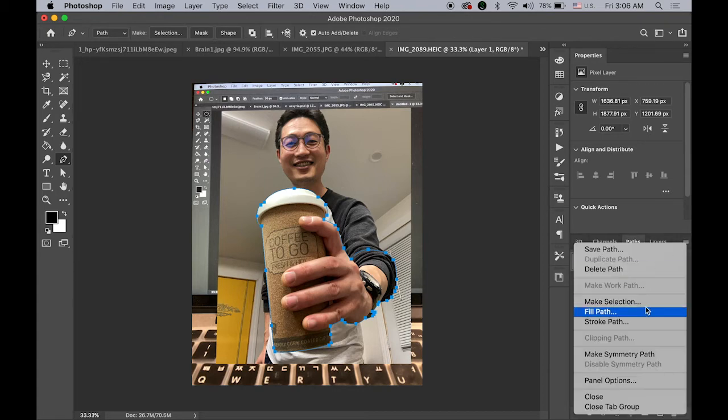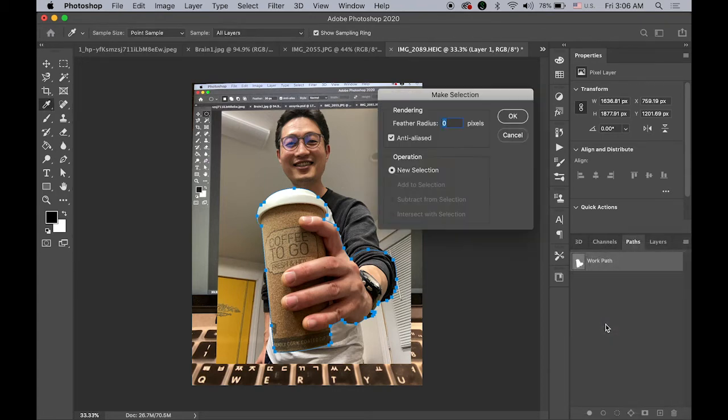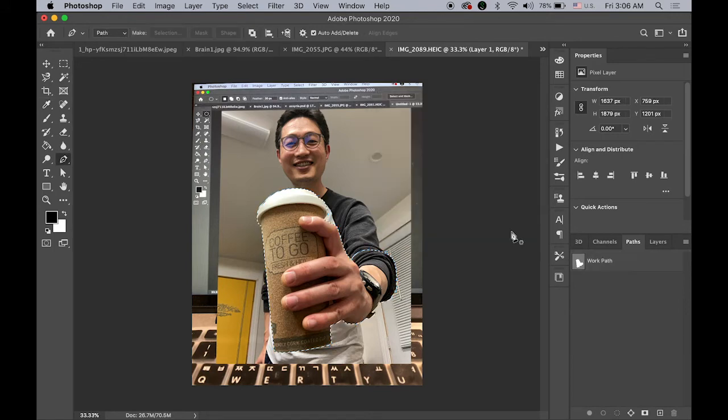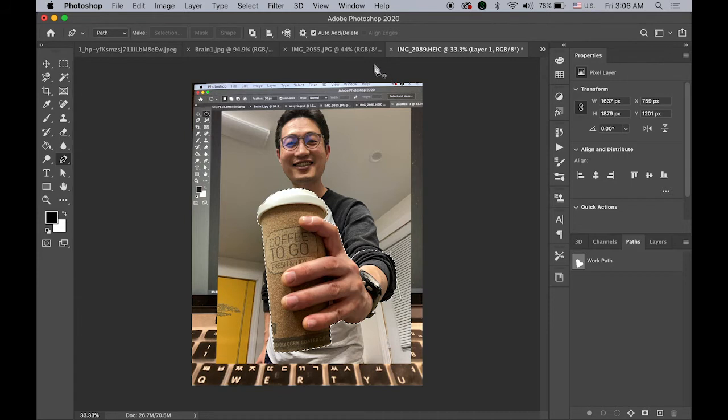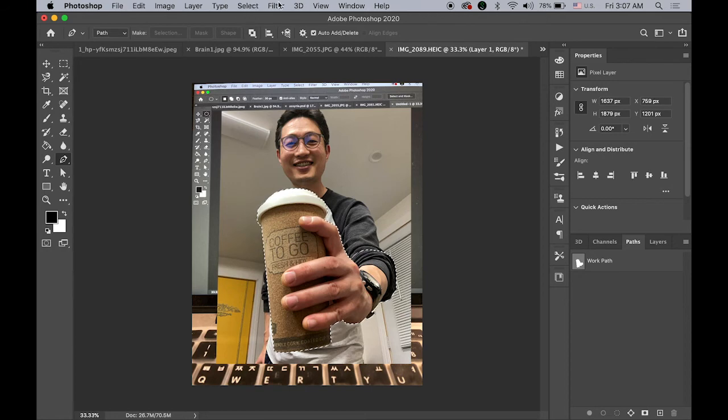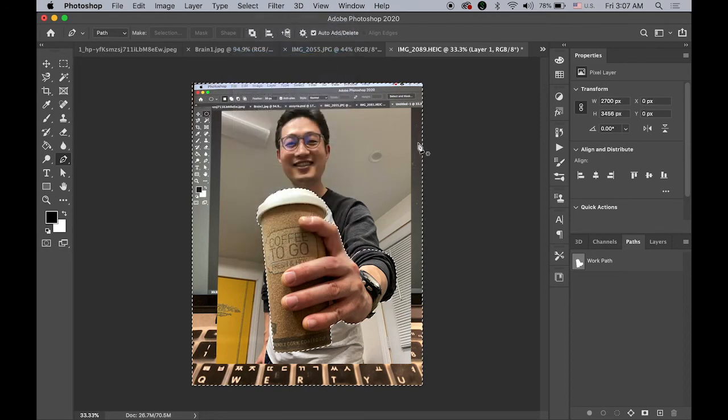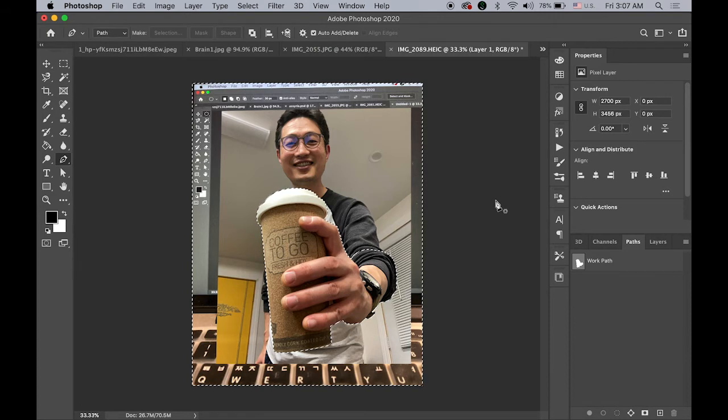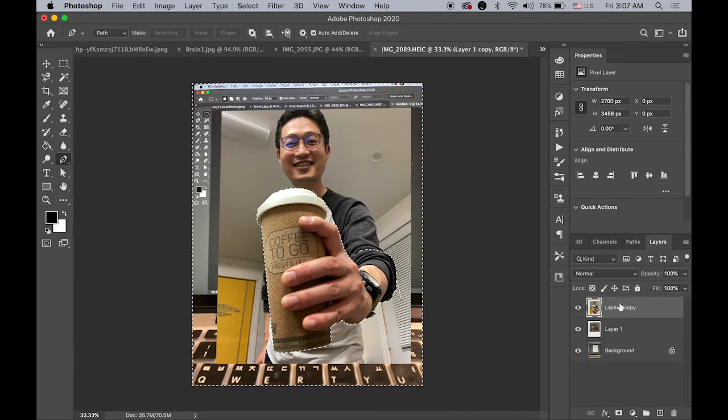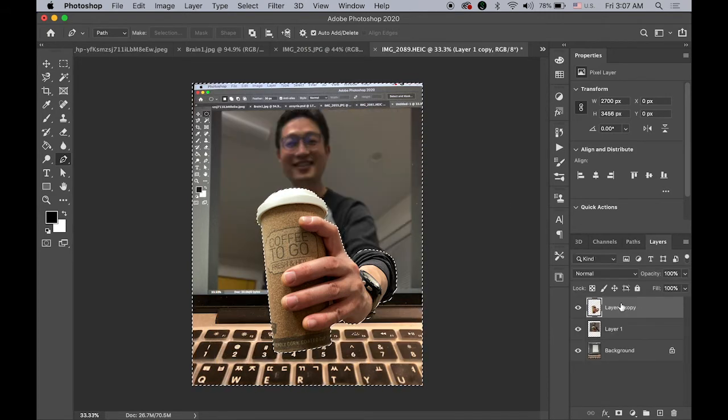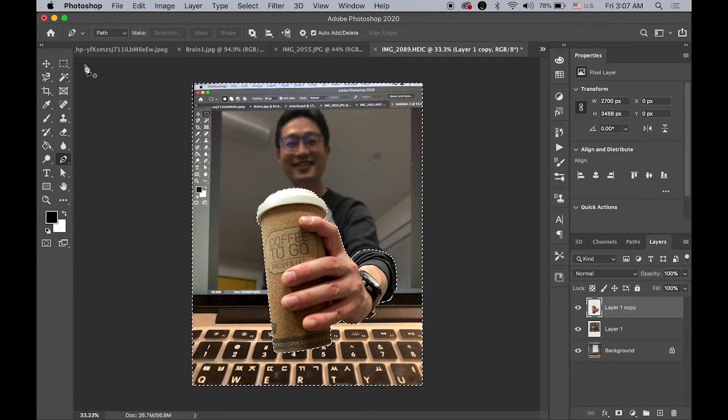And make as a selection, so I'm selecting my cup and my hand. And then I just need to get rid of background including myself, so go to Select menu, let me inverse the selection and hit the Delete key on top layer. Hit the Delete key, so we're almost there.